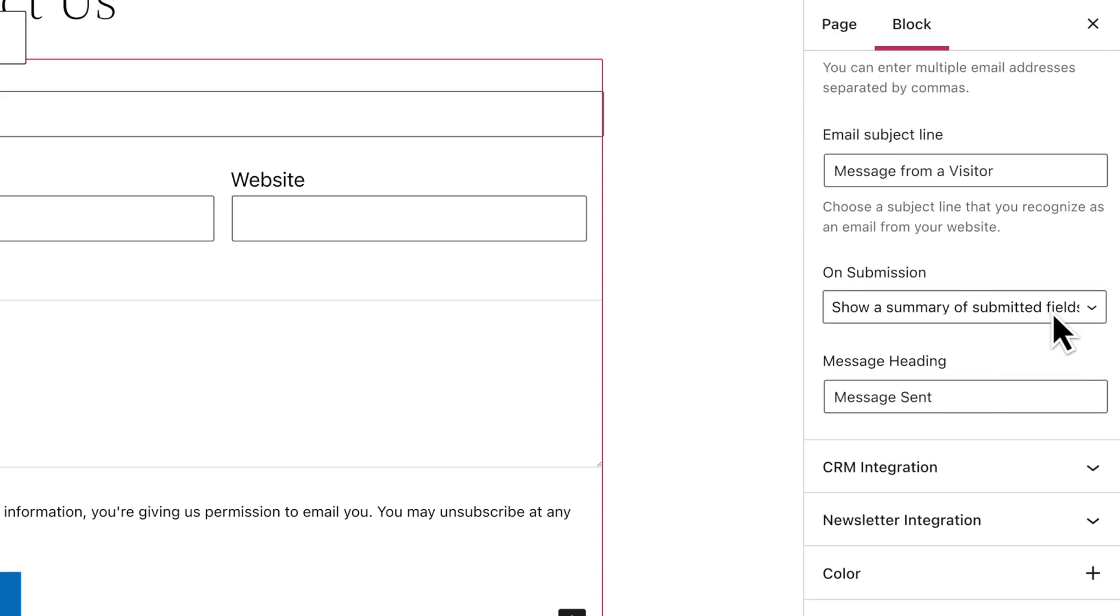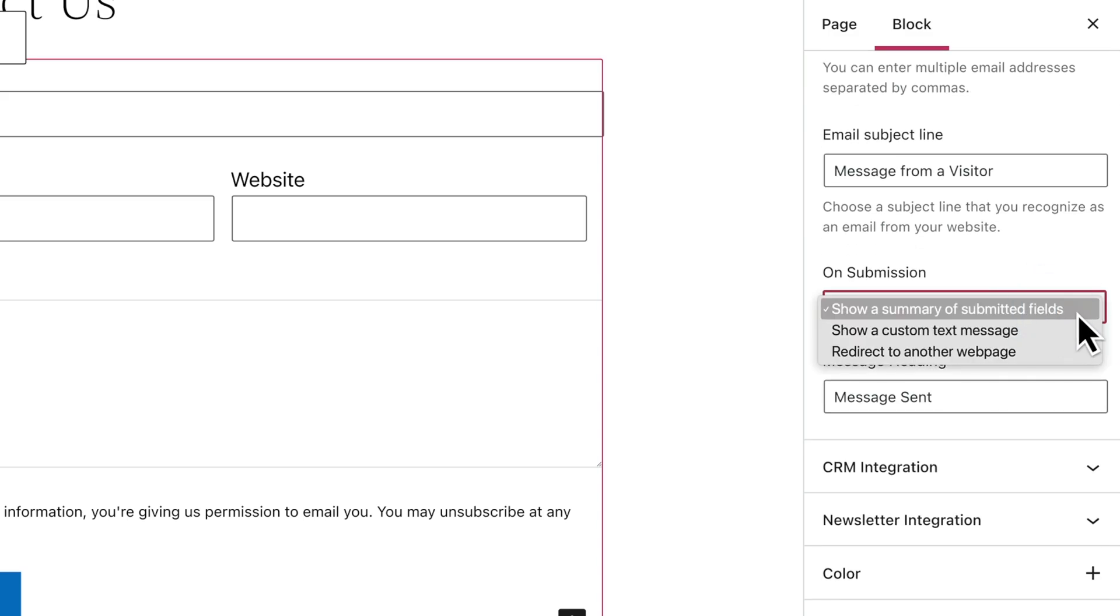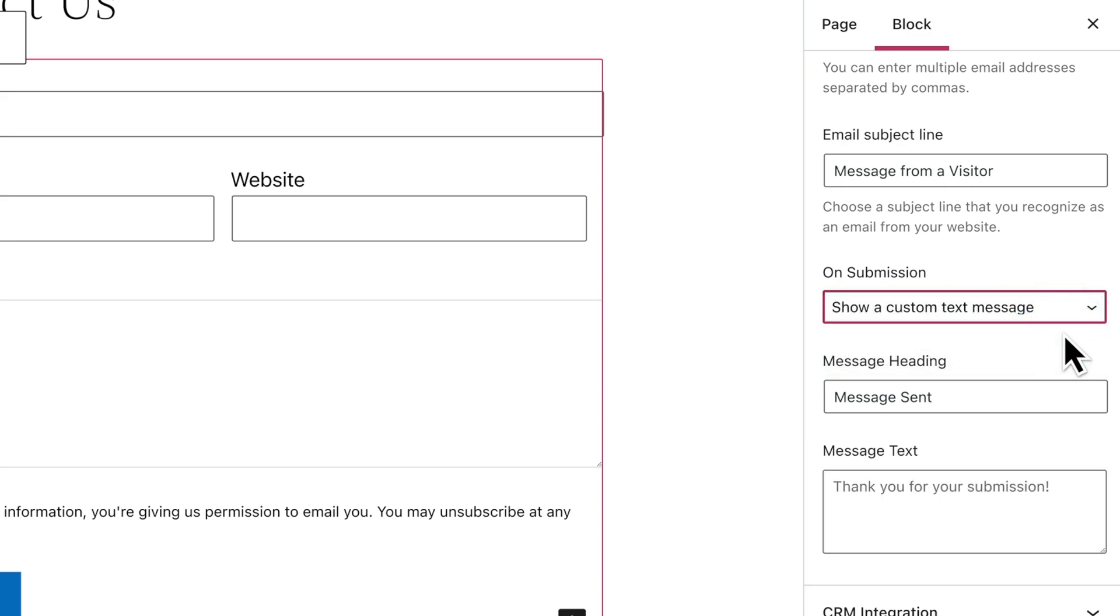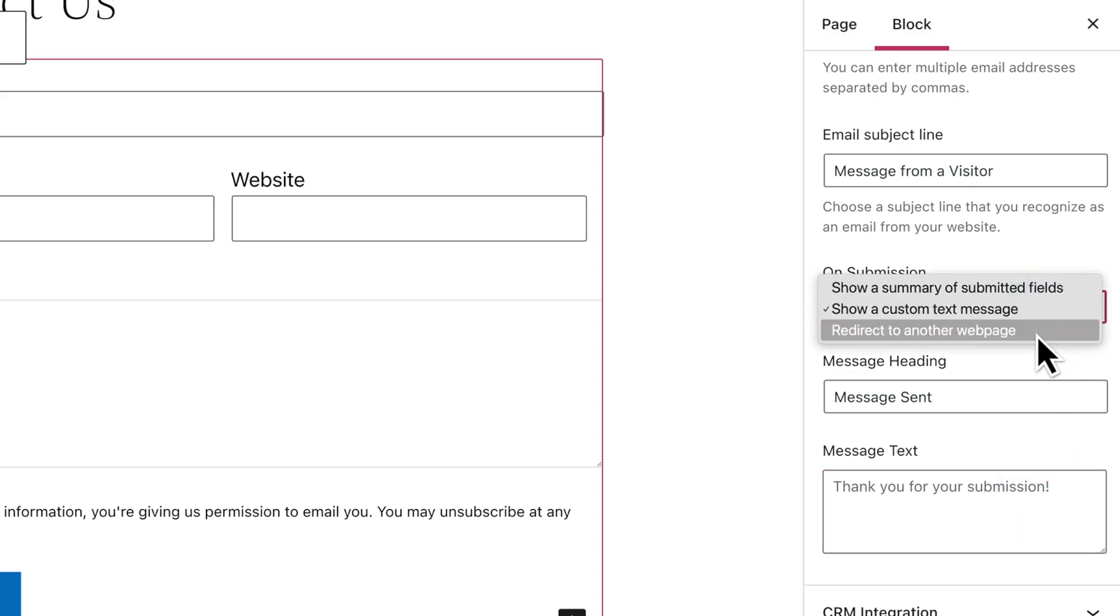Choose what happens when a visitor submits the form. The default is to show a summary of the fields they submitted in the form, but you can also choose to show a custom text message that you can enter here.